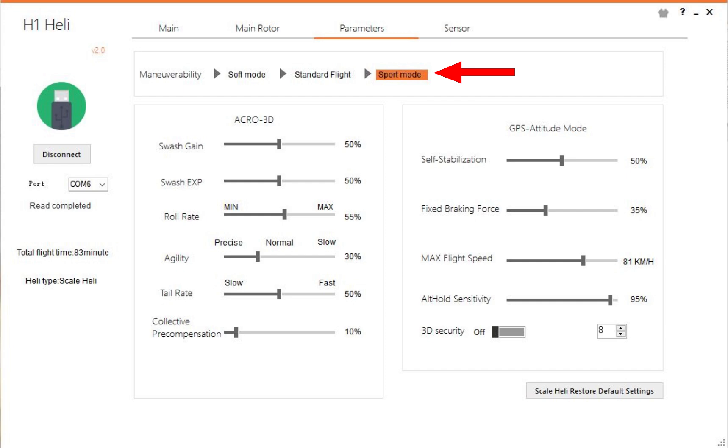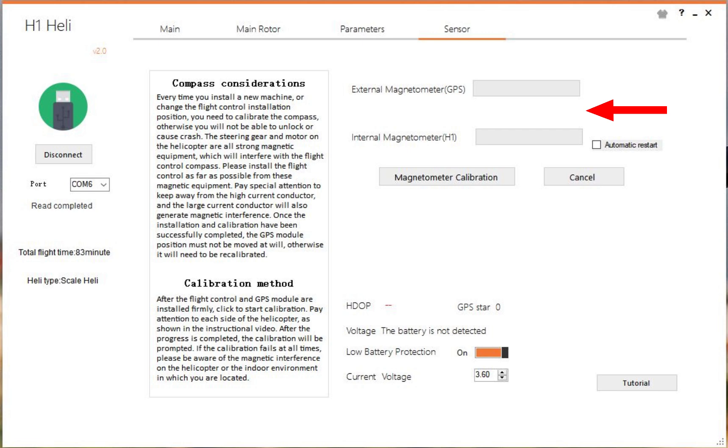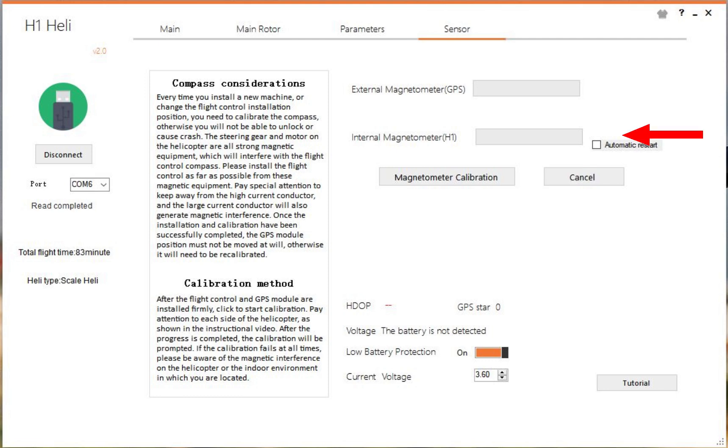The last page we have is the sensor page. This is where we calibrate the GPS and the compass, it's called magnetometer calibration. It calibrates both of them. Now there's two ways to do this. You can either leave it connected, in which case you'll switch off the automatic restart, and you need to do this outside. Don't do this inside, please. Or if you can only connect this inside, then you will select automatic restart. You will need a battery on your helicopter so that when you disconnect, it's still got power.